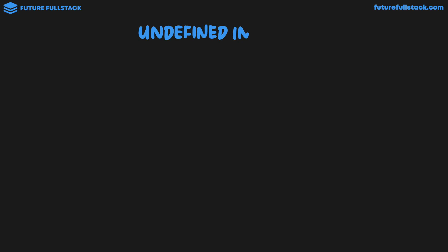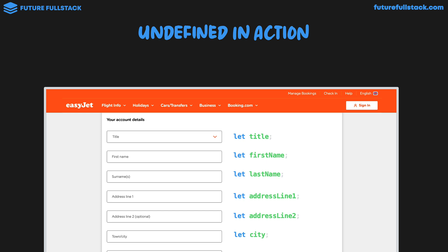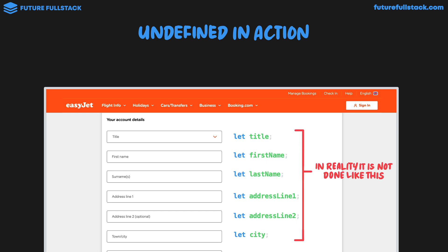So let's take a look at undefined in action. We have our EasyJet webpage. If we declared all our variables initially defined but with no value, and we try to access the value of these variables, we would get back undefined. In reality, this isn't done like this — instead we use a more complex structure called an object, which we'll look at later. But with the knowledge you have now, if you initially declared some variables for this application without giving them values, you would get back undefined when trying to access them.